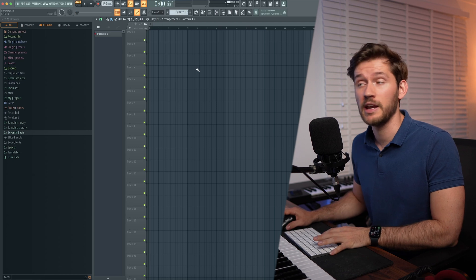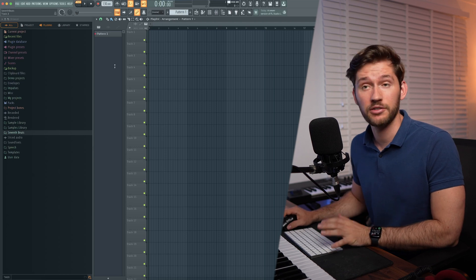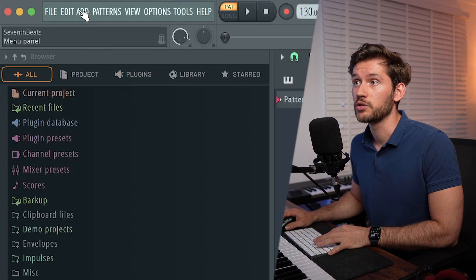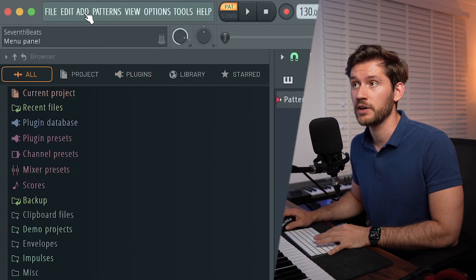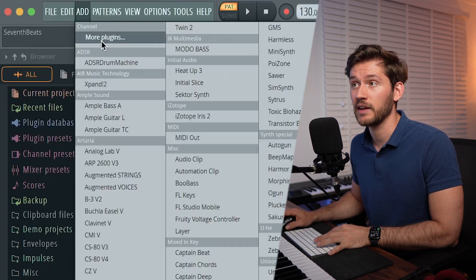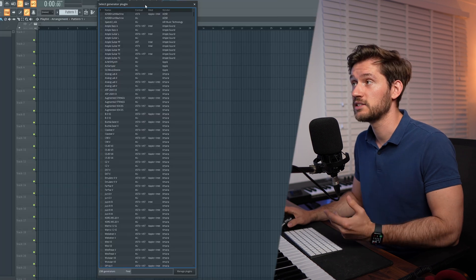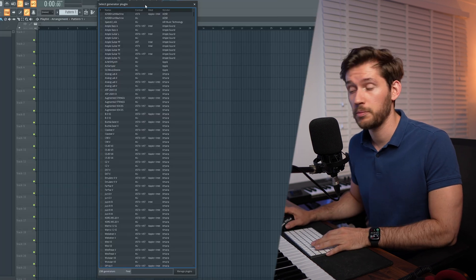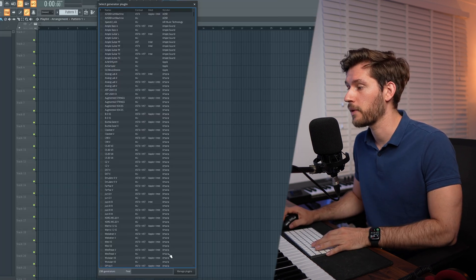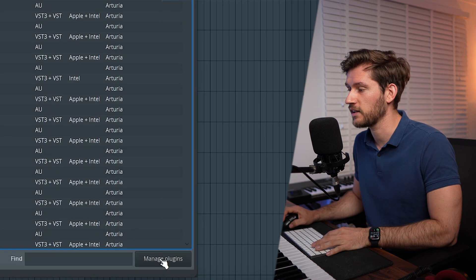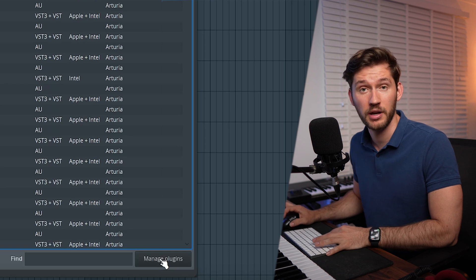Right now the installation is finished. You open up FL Studio, then simply navigate to the left top corner to the menu panel, then select Add and then select More Plugins. The Select Generated Plugin will pop up and you're going to select Manage Plugins.